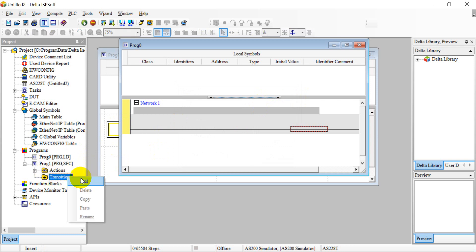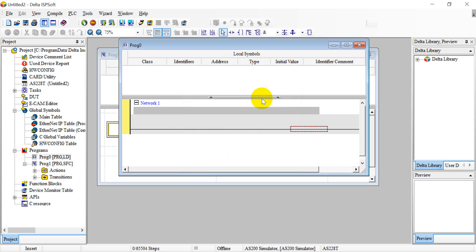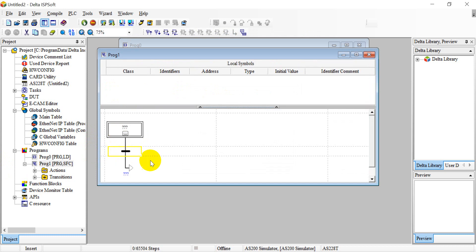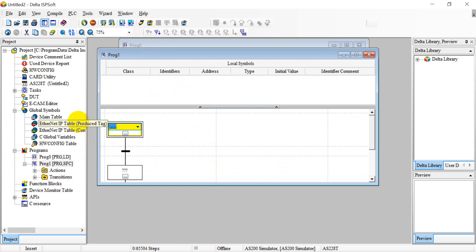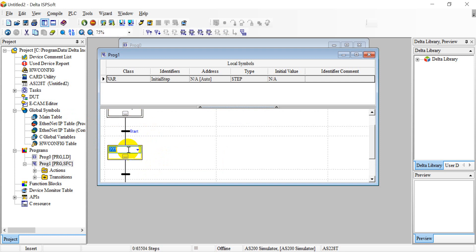Next will be the transition. A transition is the condition between each step. For example, this one we just put the name 'start'. Then in the SFC editor we can insert a step — for example, this one we call the initial step — and select the condition 'start'.